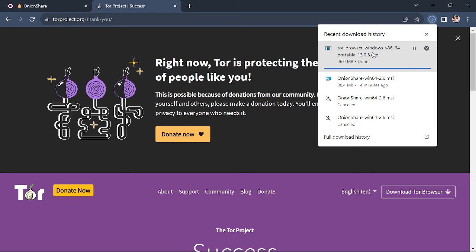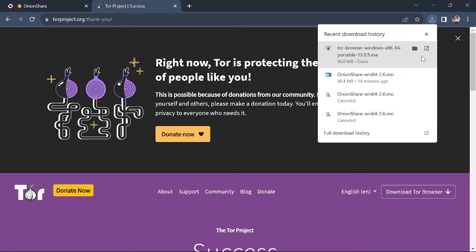The download is almost finished. This appears to be a portable version of Tor — we don't need to install it, we just need to right-click and open the Tor browser. It is a portable version, so we are going to open it now.